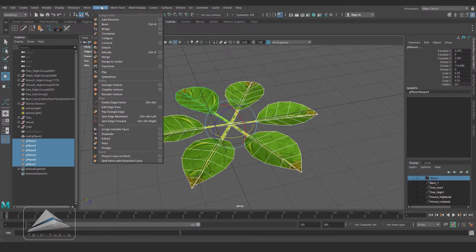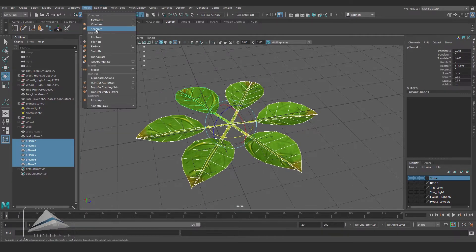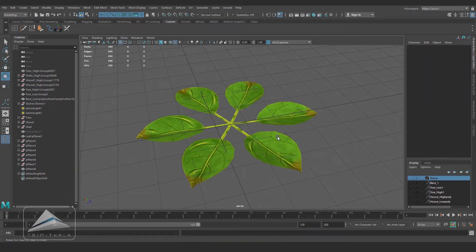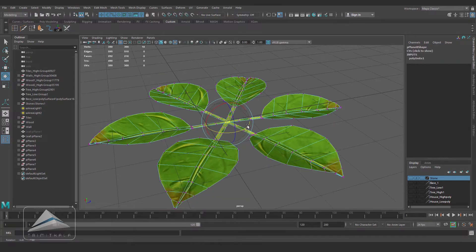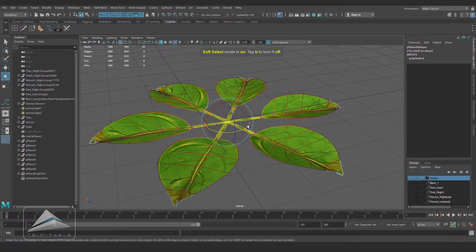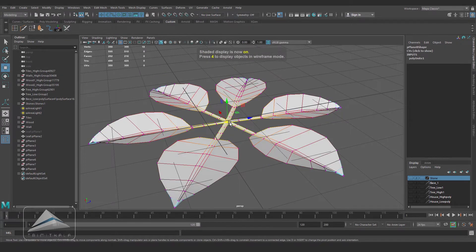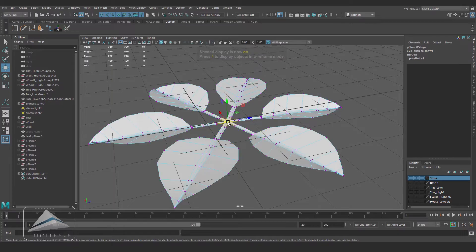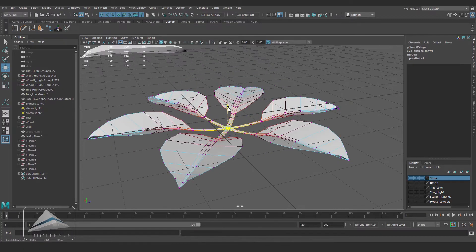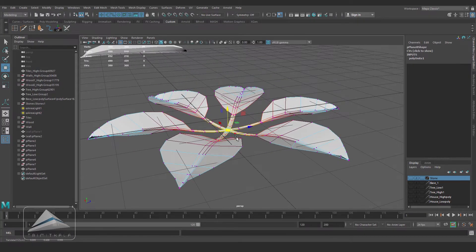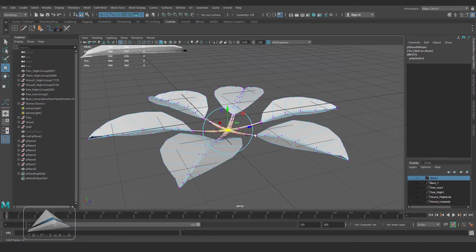I am selecting all the leaves, going to Mesh and Combine. By selecting the vertices and modifying the shape a little bit. For this you can see I am using Soft Selection Tool.